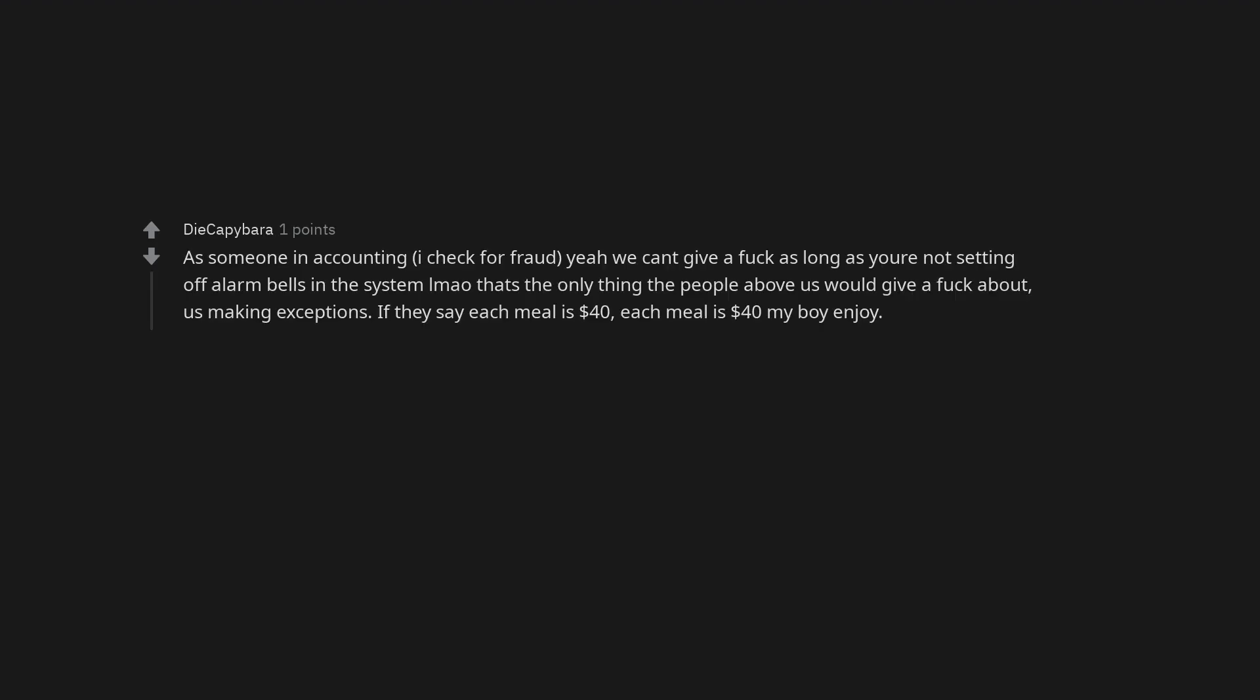This post is familiar. As someone in accounting, I check for fraud. We can't give a fuck as long as you're not setting off alarm bells in the system. That's the only thing the people above us would give a fuck about, us making exceptions. If they say each meal is $40, each meal is $40 my boy, enjoy.